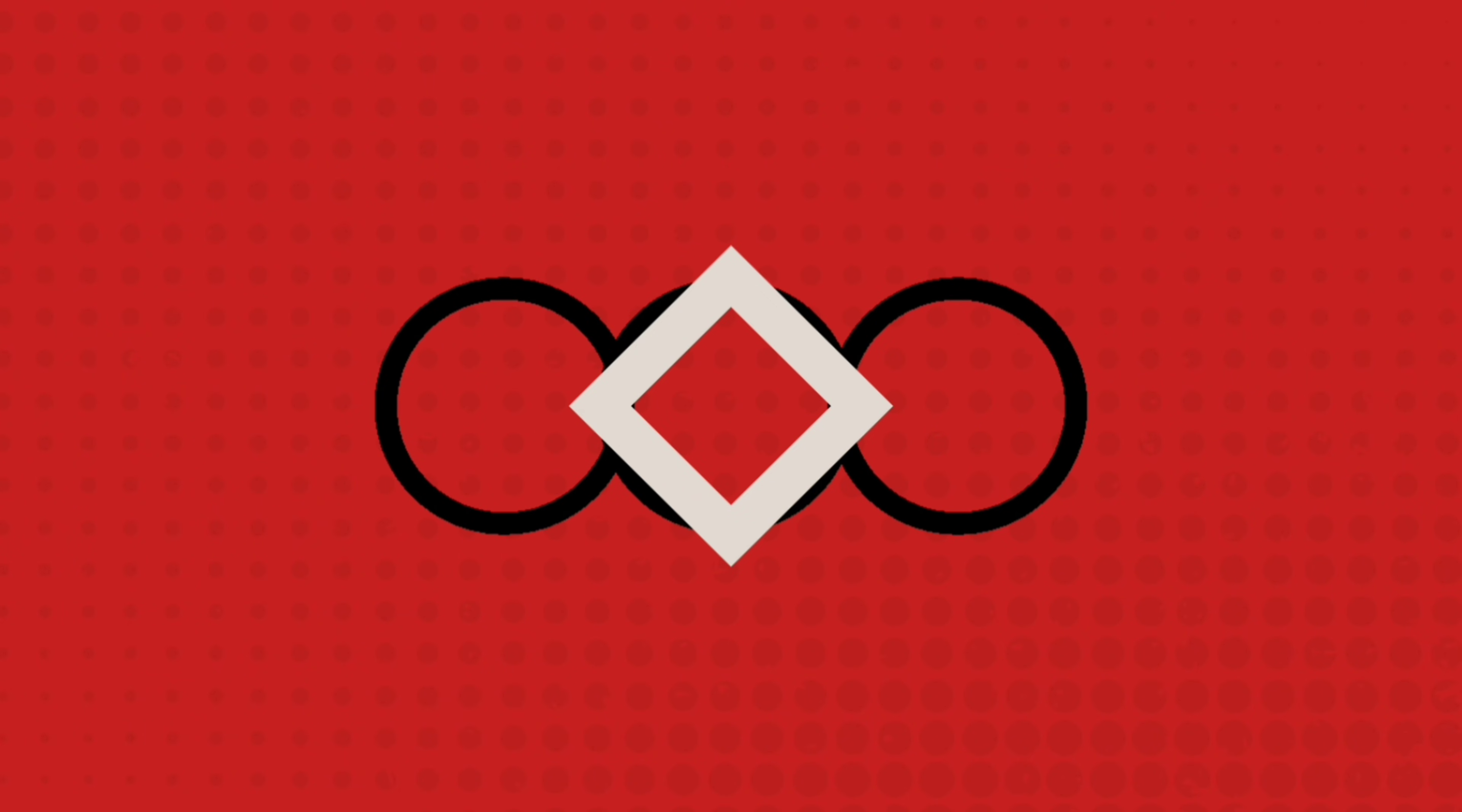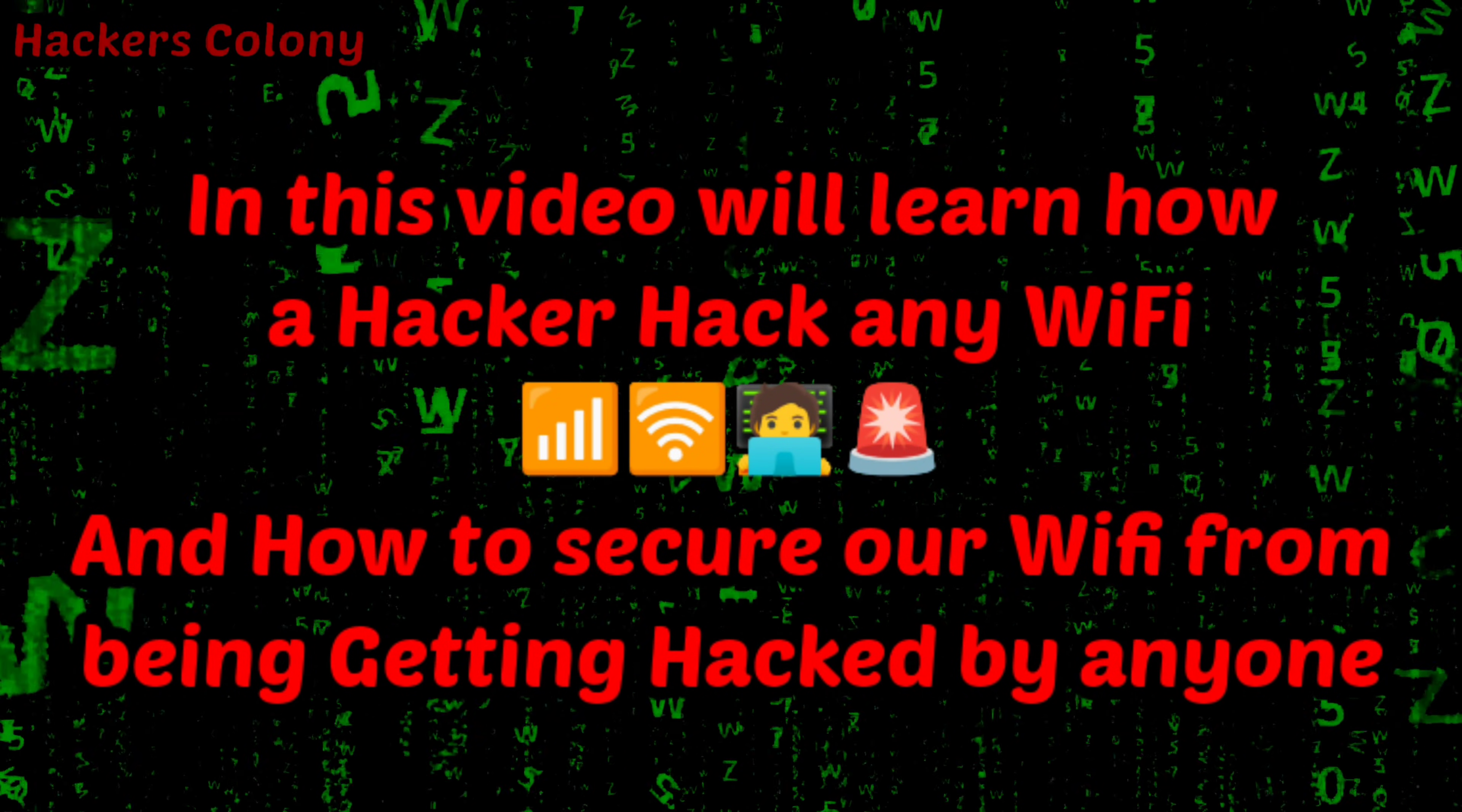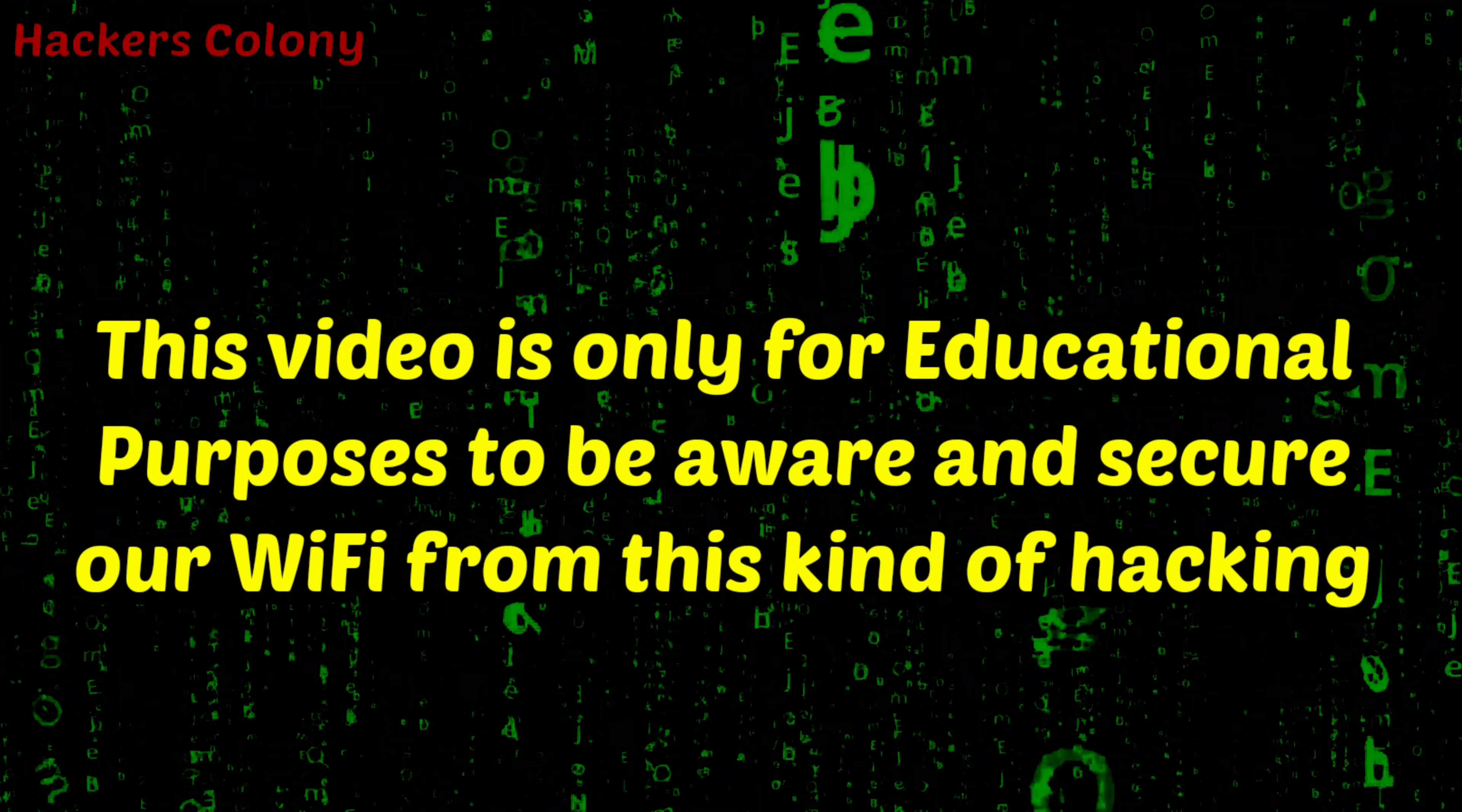Hey hello guys, welcome back to Hackers Colony Tech. This is Azar. Today in this video I'm going to show you how a hacker can hack your WiFi and how to secure our WiFi from getting hacked. This video is only for educational purposes to secure WiFi from getting hacked.